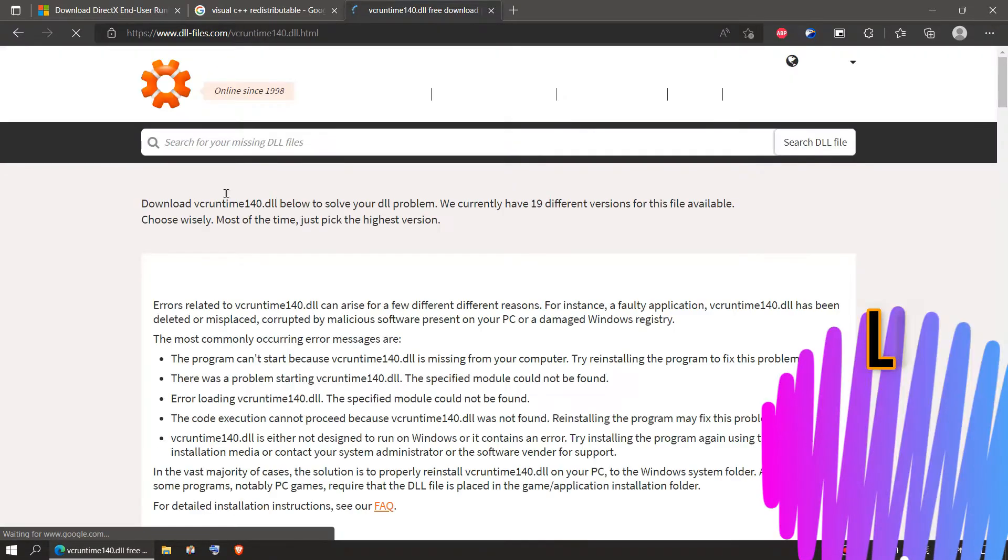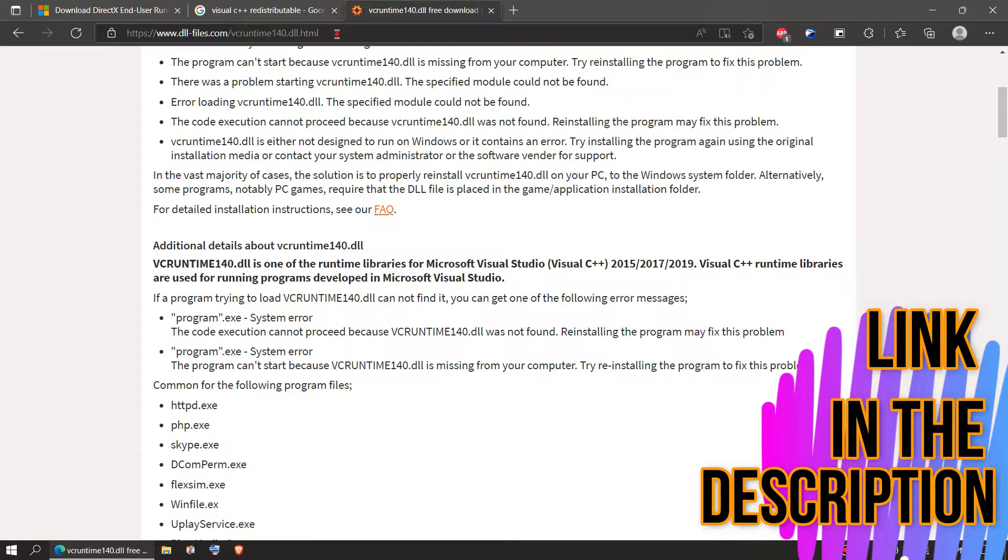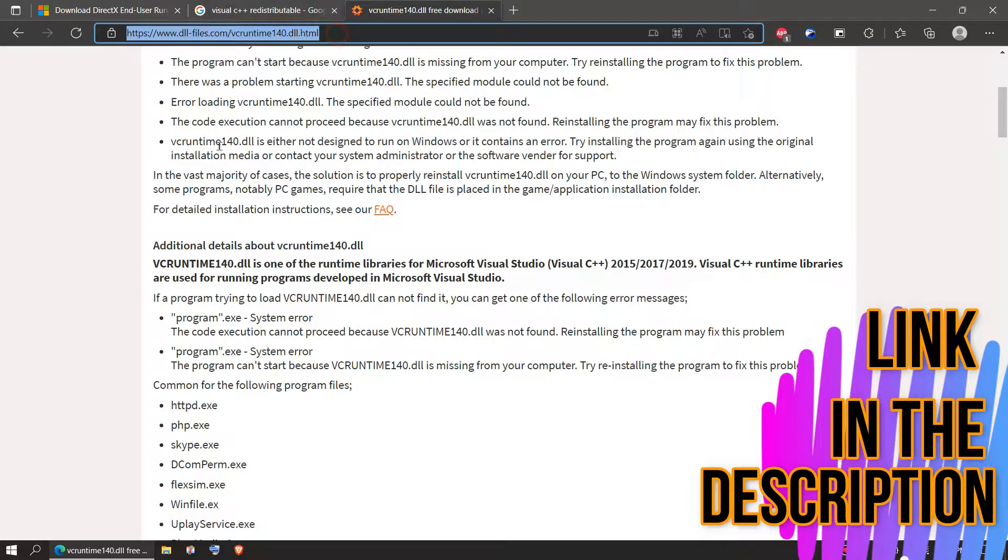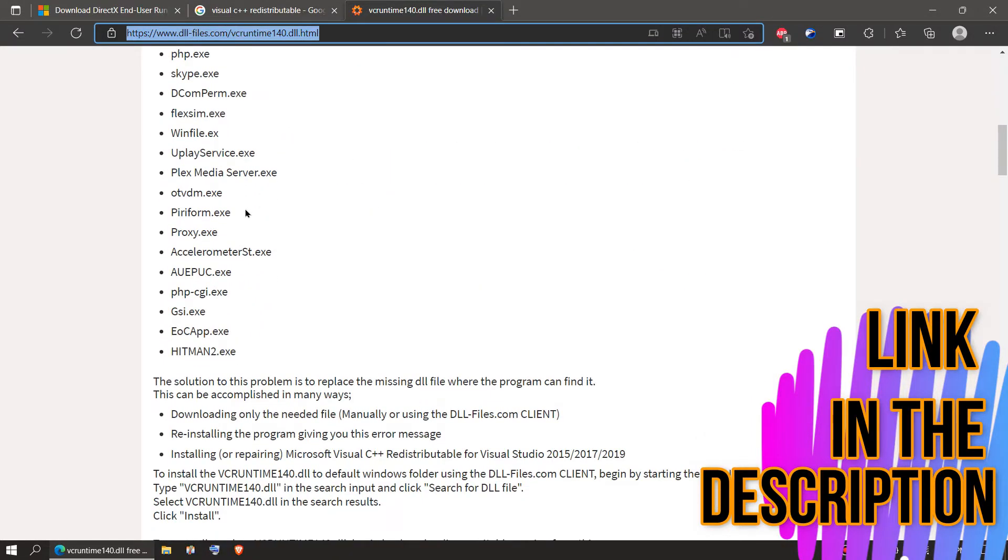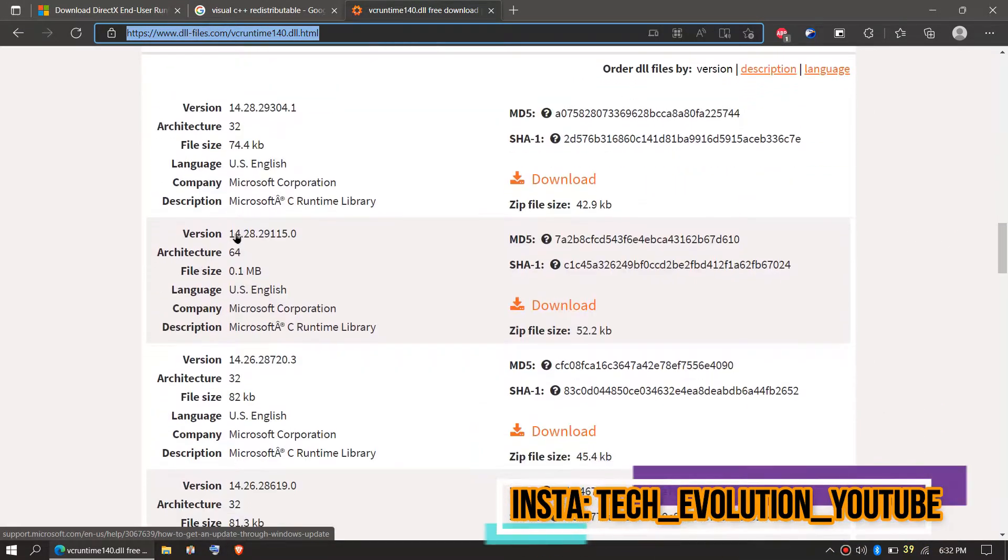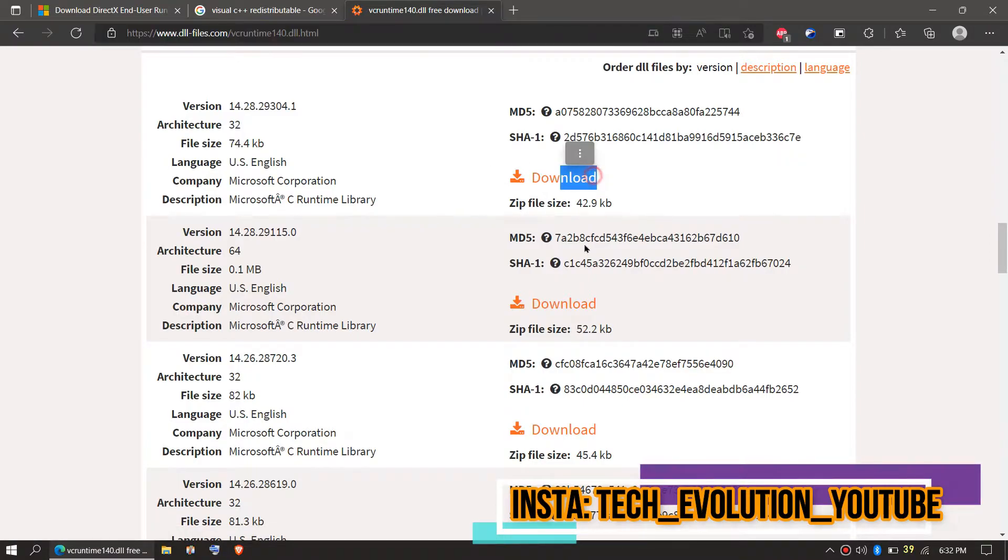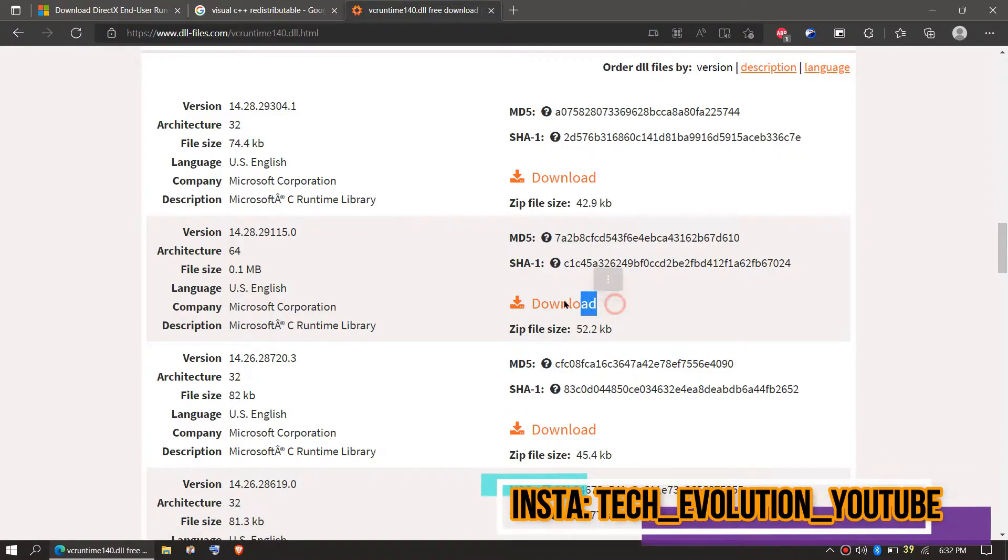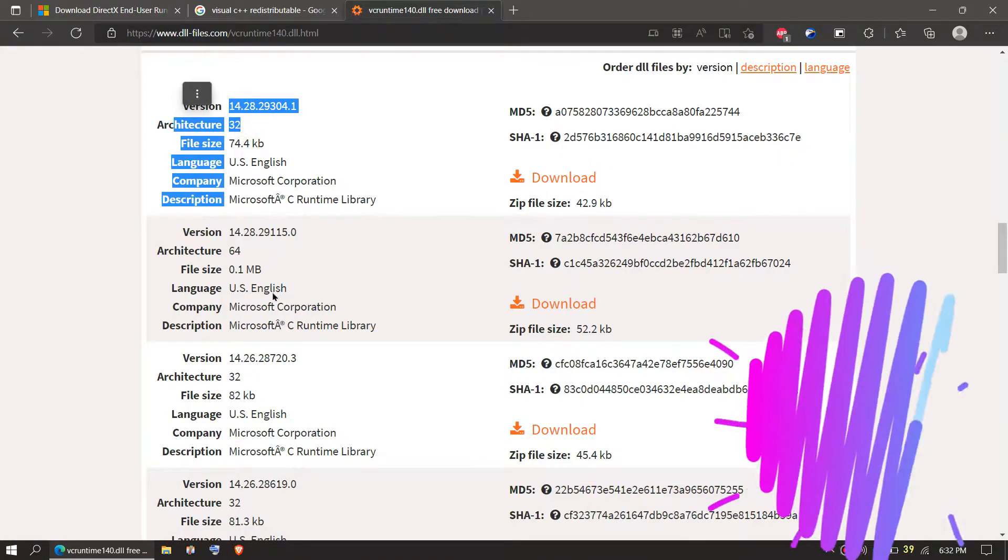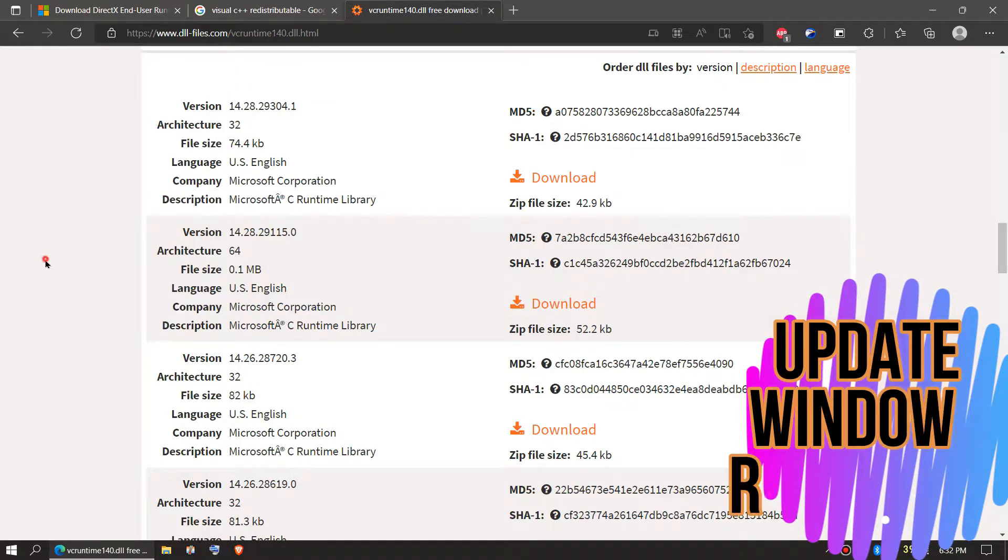This video is not sponsored, but I'll put the link in the description you can follow. You can see a few download options based on the computer architecture and version. If you don't know your computer architecture, you need to click on Start and search for System Information.